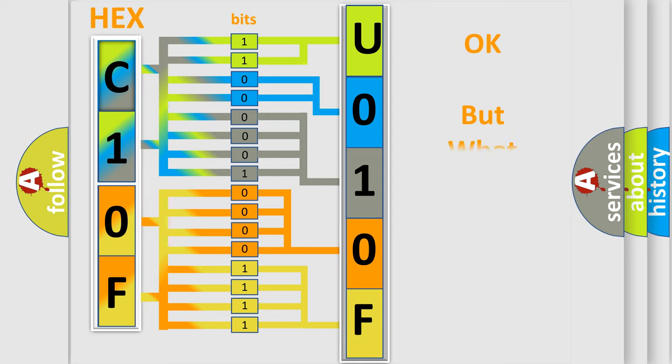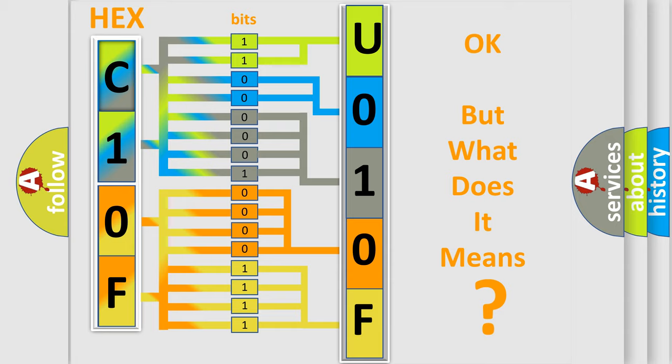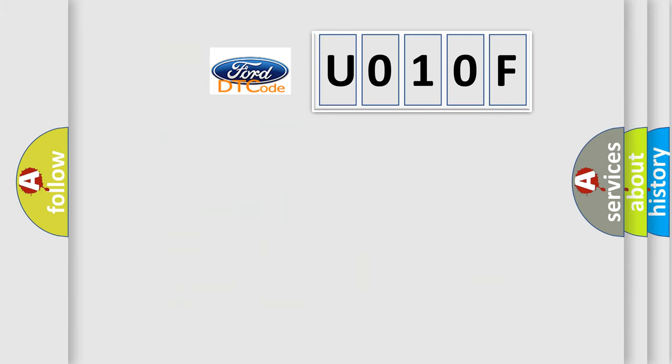The number itself does not make sense to us if we cannot assign information about what it actually expresses. So, what does the Diagnostic Trouble Code U010F interpret specifically for Infinity car manufacturers?